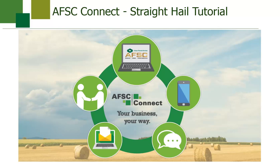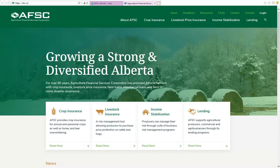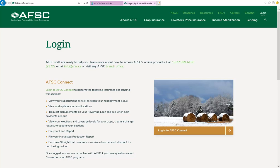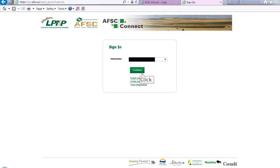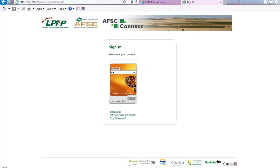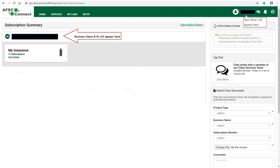You can access AFSC Connect from your mobile device. Go to the AFSC website at afsc.ca. Once the website has opened, click on the Login tab. If you have already created an online account with AFSC, click on Login to AFSC Connect. Type in your username and click Continue. Enter your password and click on Enter. When you log in, you will see the home page. Click on the My Insurance box to see your insurance subscriptions.